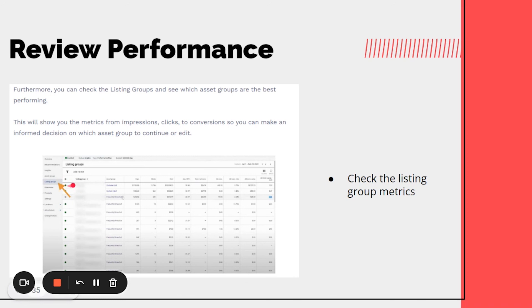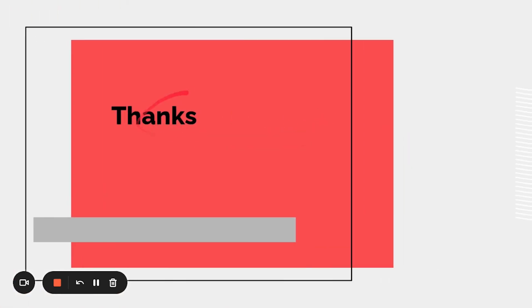Check the insights tabs to look at your listing groups and monitor click-through rate, conversion rate, and CPCs to see what changes you should make to scale your campaigns or pause bad-performing asset groups. Thanks, let me know if you have any questions.